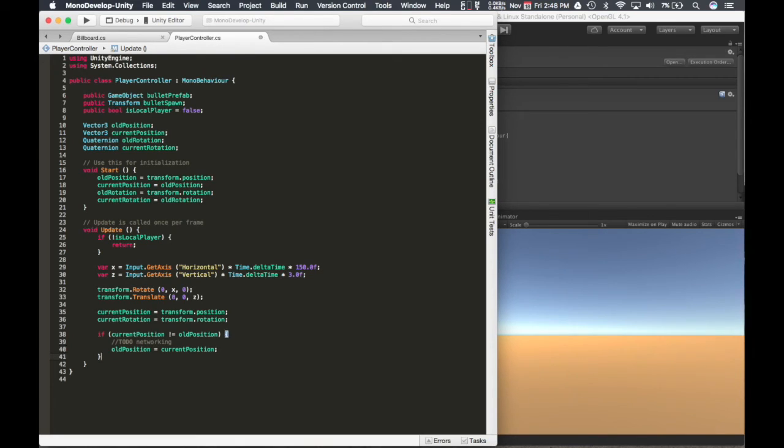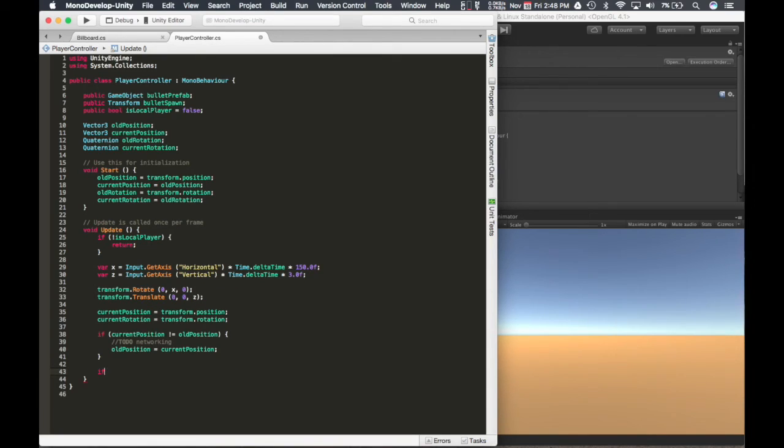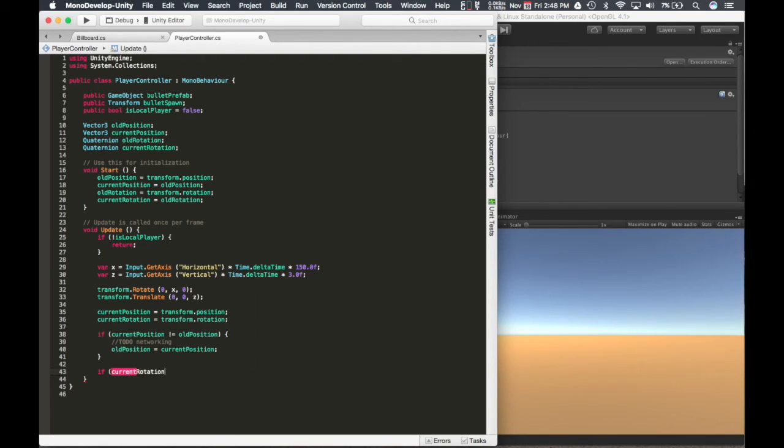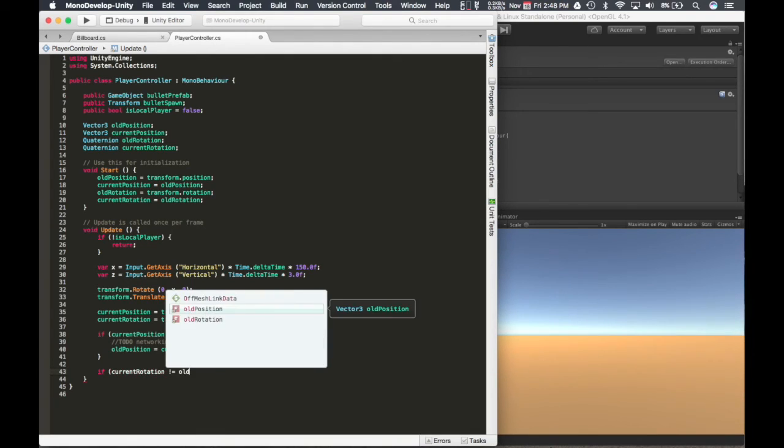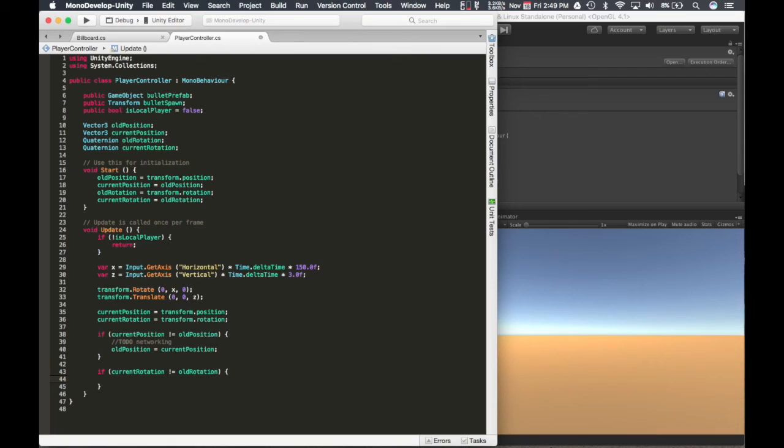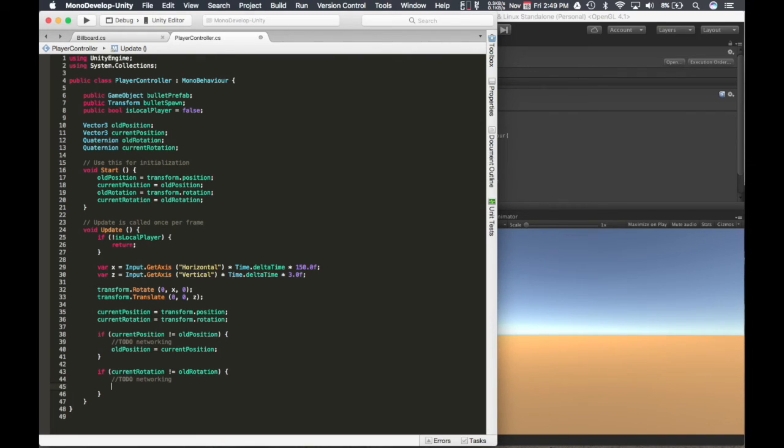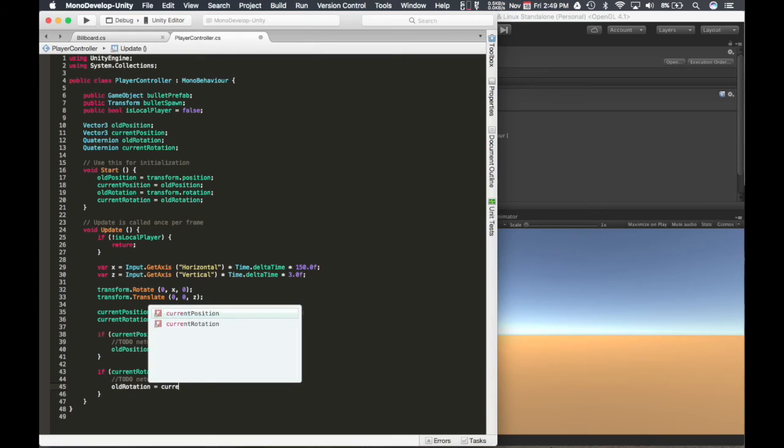And we're going to do the same thing for rotation. So we're going to have two separate WebSocket calls for position and rotation. Just to optimize how much networking data we're sending. We want to limit the amount of data that we're sending. Because we might just be moving up and down, we might not be rotating. So we might not need to send new rotation information. So I'll do the same thing over here. We'll revisit that one. And then old rotation equals current rotation.